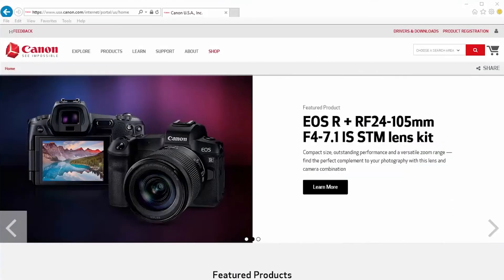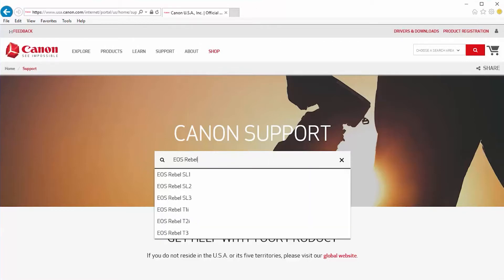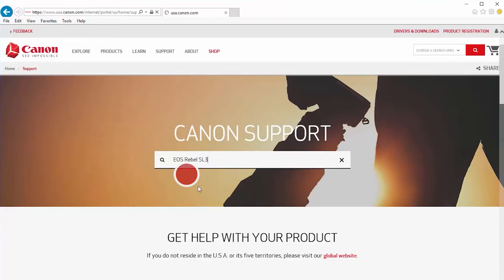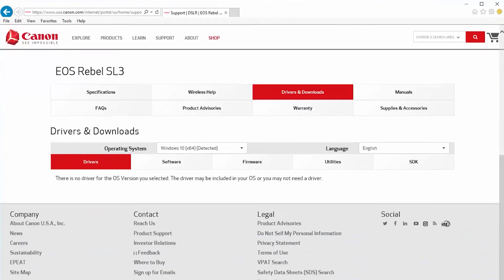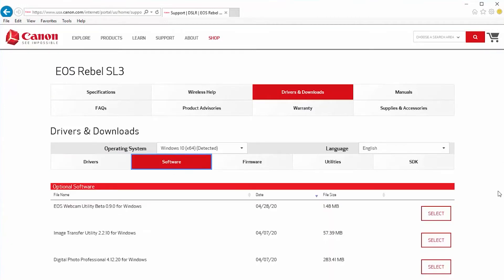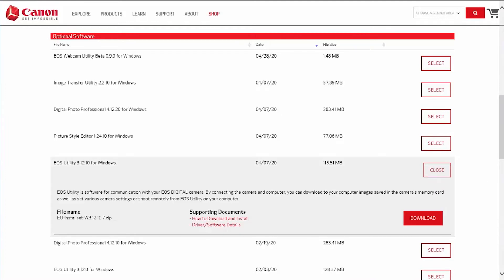Download the most recent Canon EOS utility software from the Canon website by visiting usa.canon.com/support. Follow these steps to download the software for your camera. Click on the search box and type in your Canon EOS digital SLR model. Select your camera from the drop-down search results. On the camera's model page, click on Drivers and Downloads. Look for the latest EOS utility software in the optional software list. Click Select and then click Download.